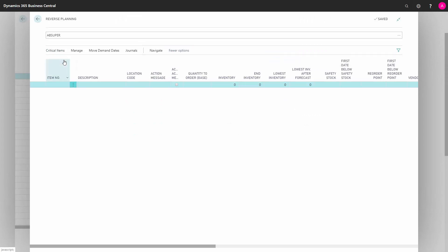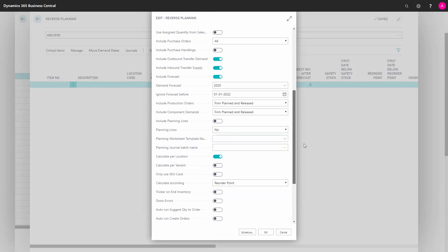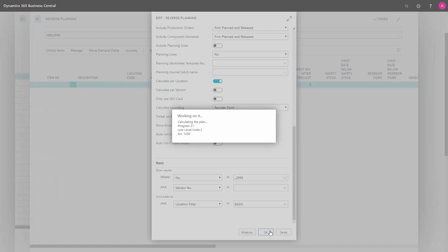And if I'm running the reverse planning on the same parameters in here, calculating on finding critical items, just identifying all the items that are critical with the same parameters. And I will clock this one as well.